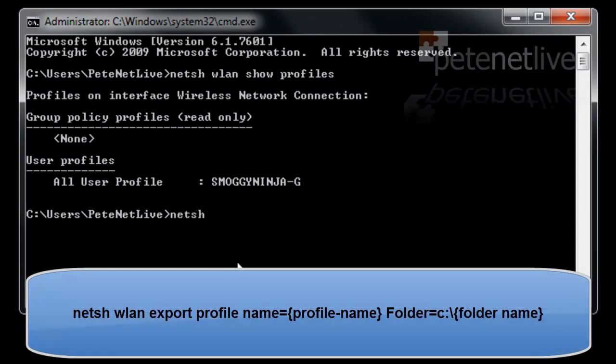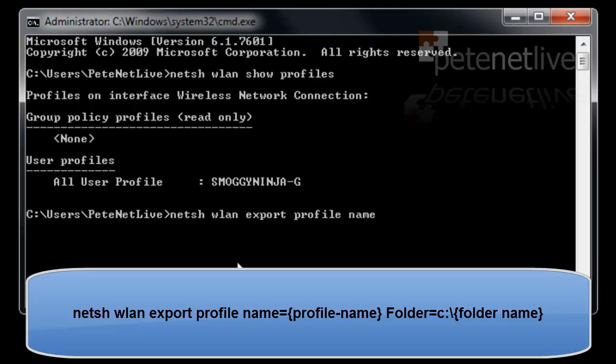To export that to an XML file, again it's netsh wlan export profile name equals the name of the profile that you're exporting as you can see above. Folder equals and then the folder name that you want to export the XML file into.